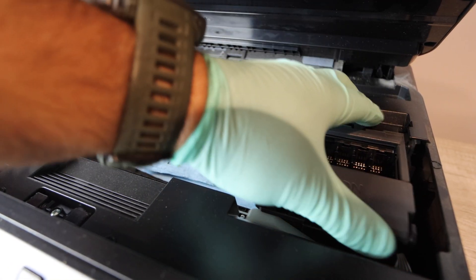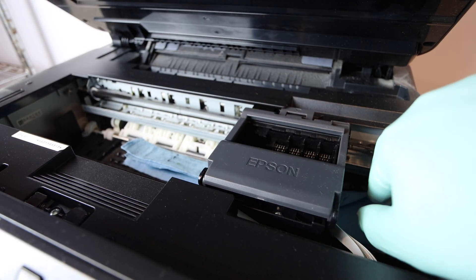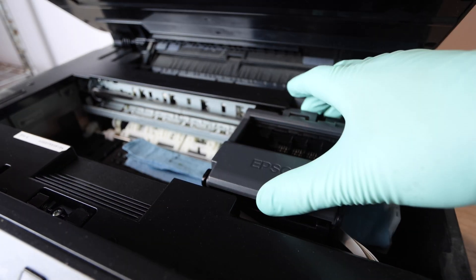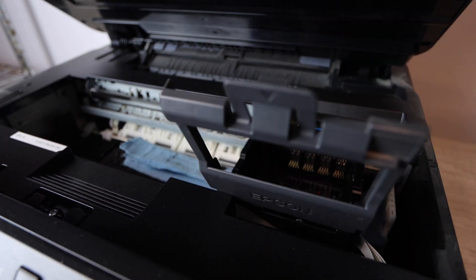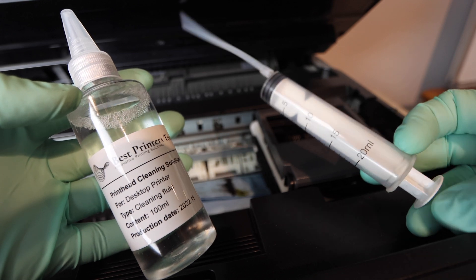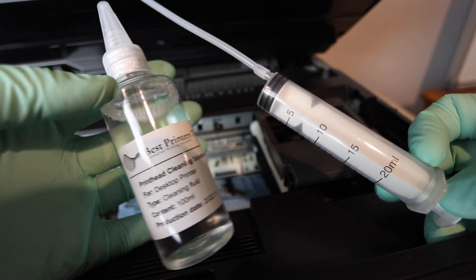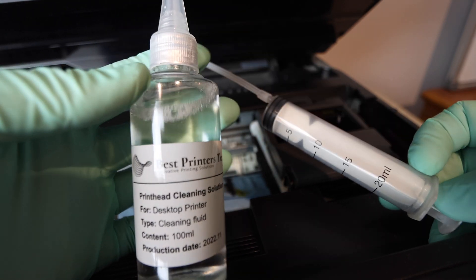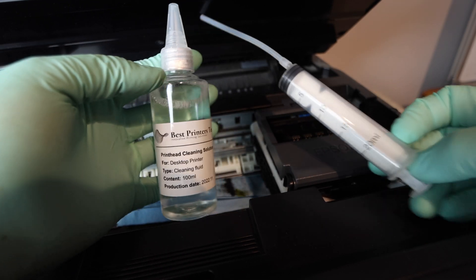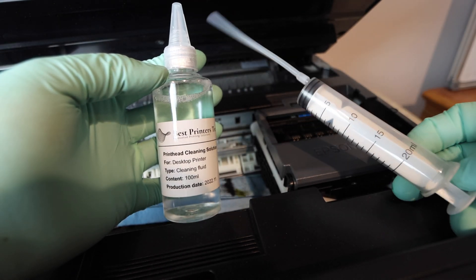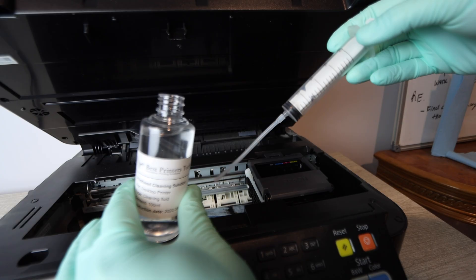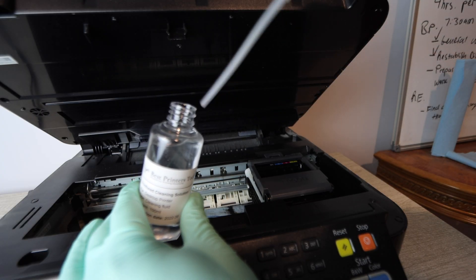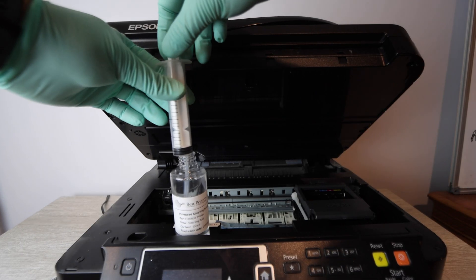All right so once we have the print head in place we want to make sure we have this paper towel down below and when you're doing this cleaning as you're doing it you're going to want to swap out with new paper towels as you go along. Here's the best printers cleaning kit there's your 20 milliliter syringe. You're going to get 100 milliliters of cleaning fluid that gives you enough to do five 20 milliliter cleanings and that should be plenty.